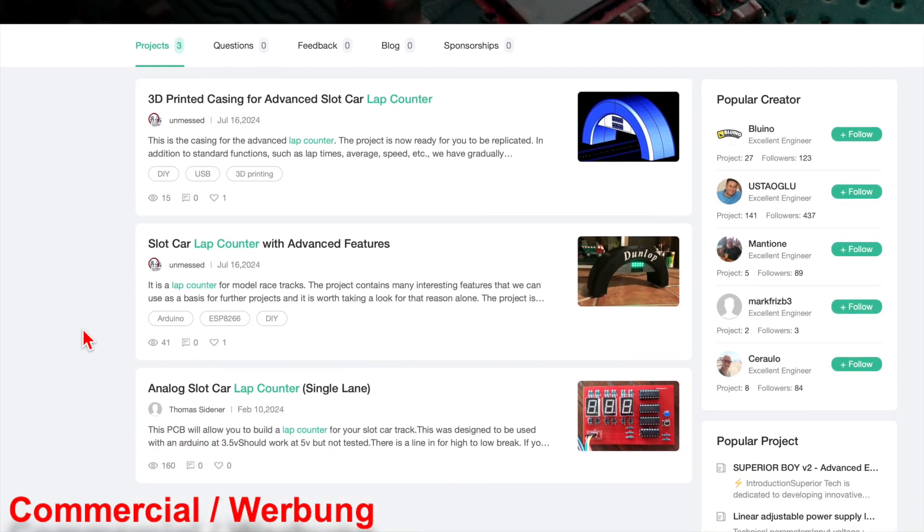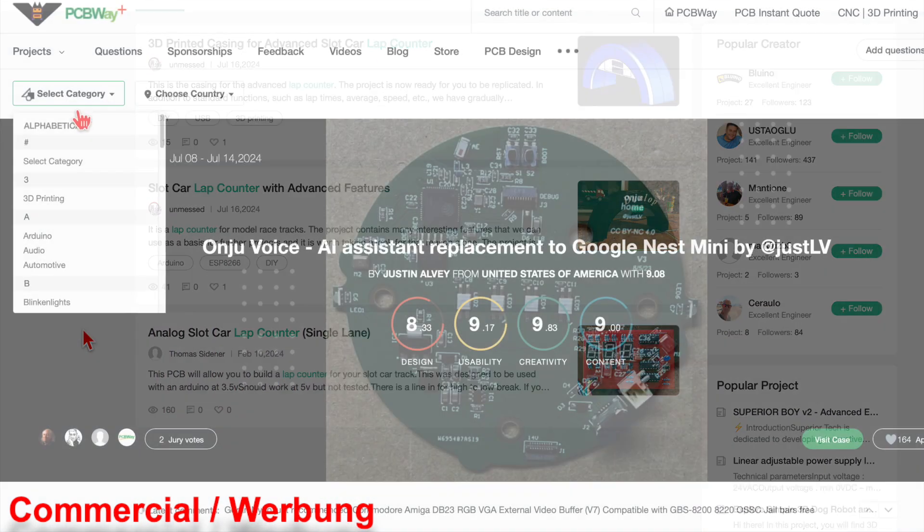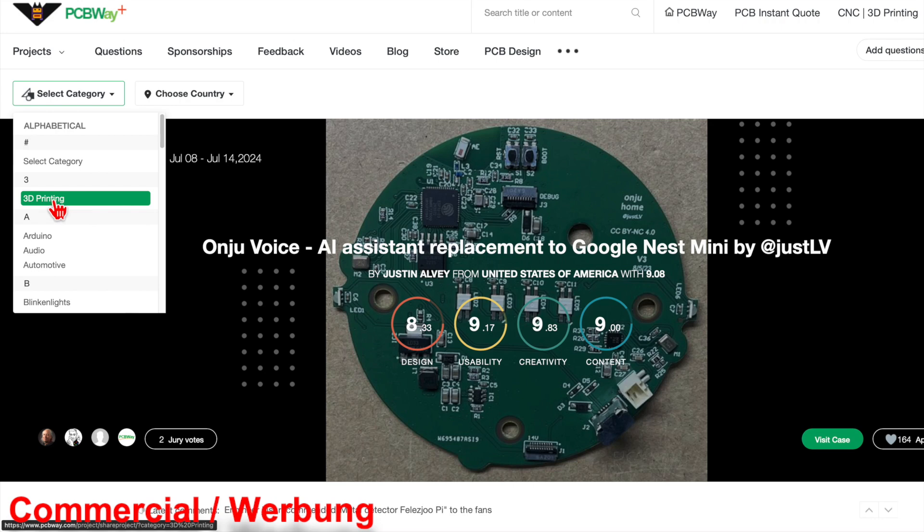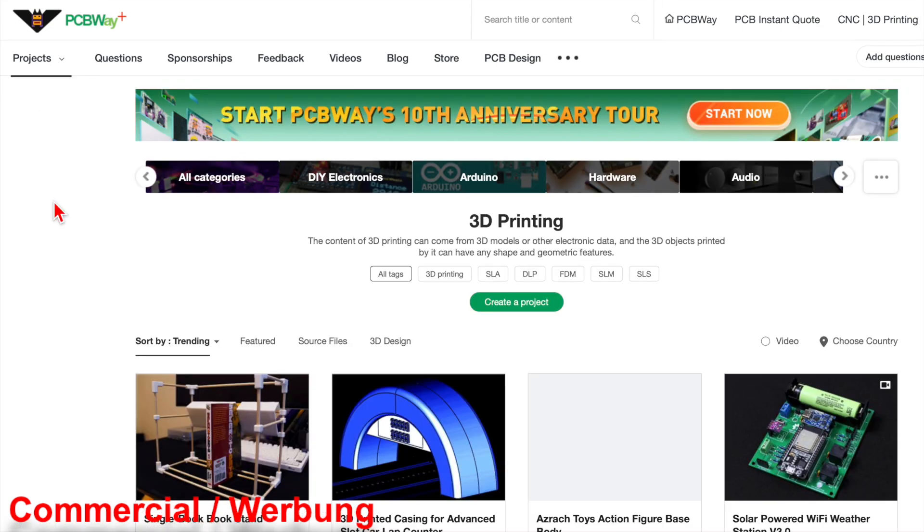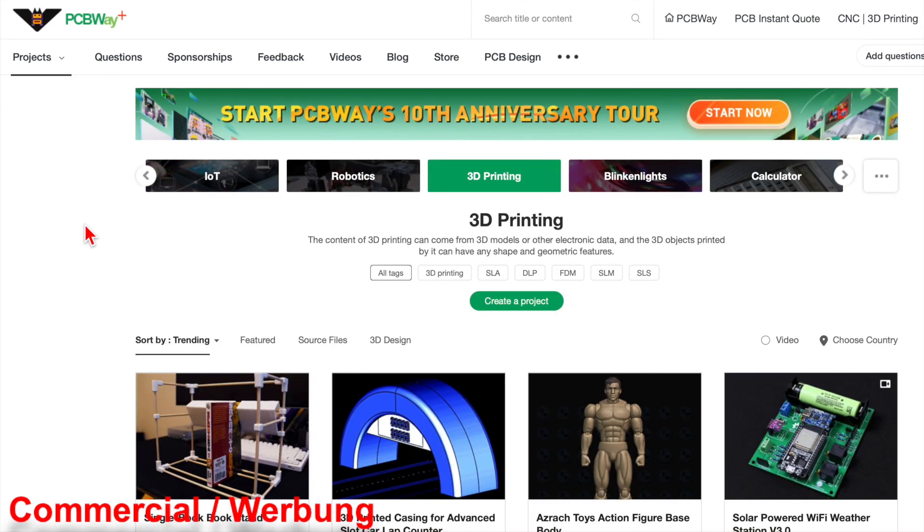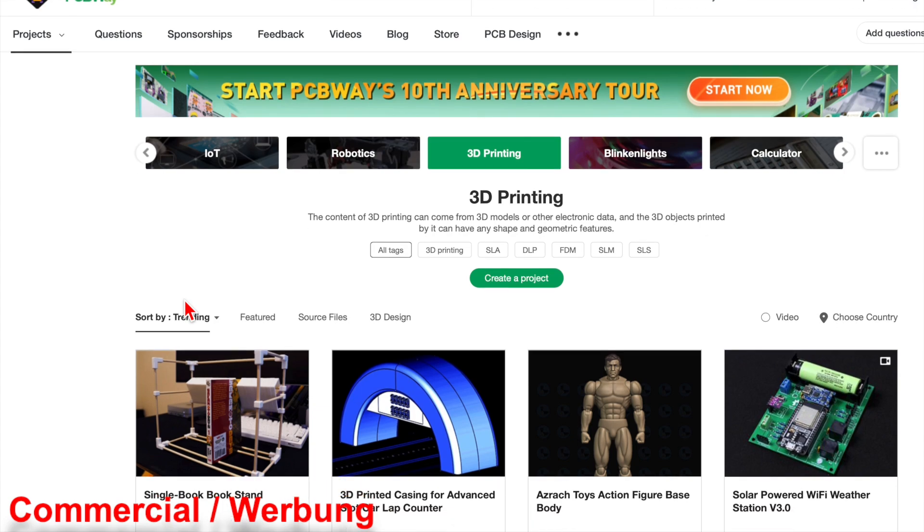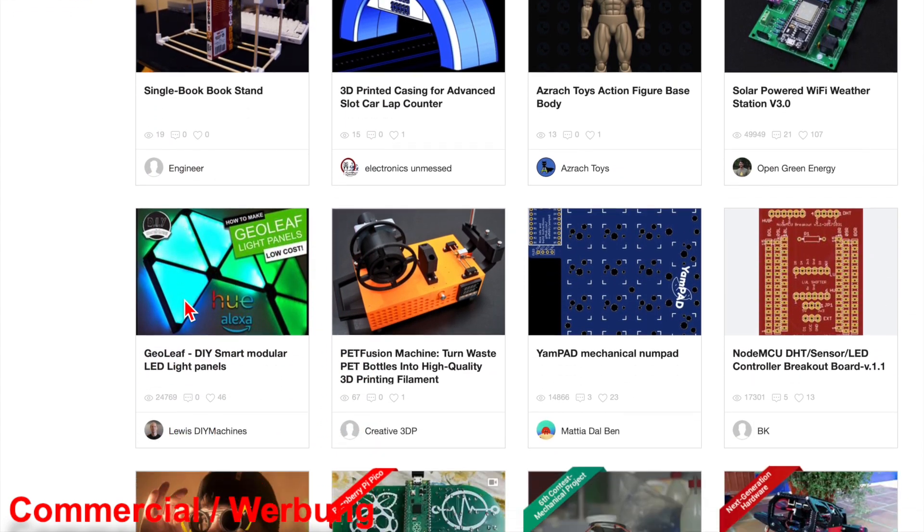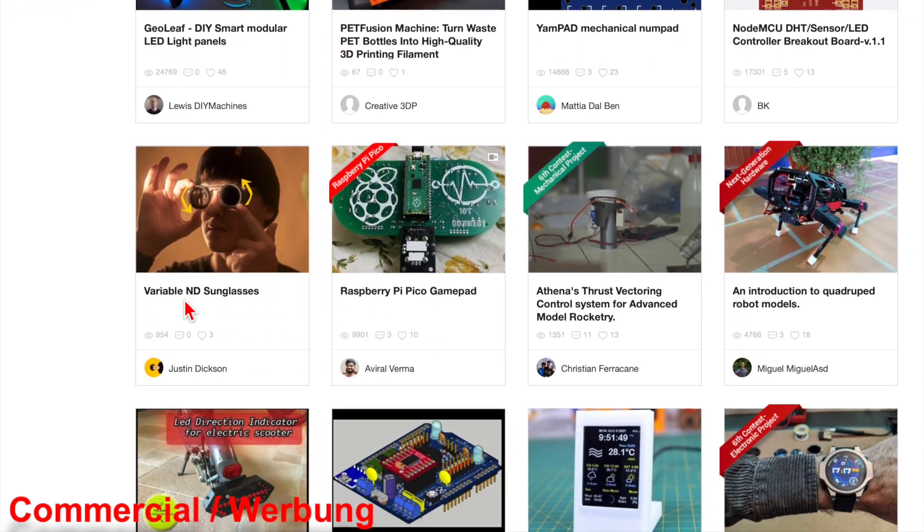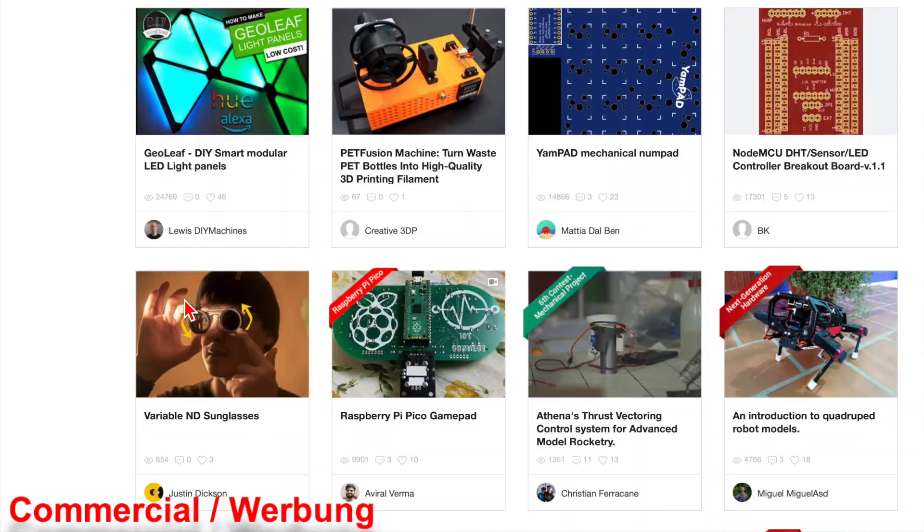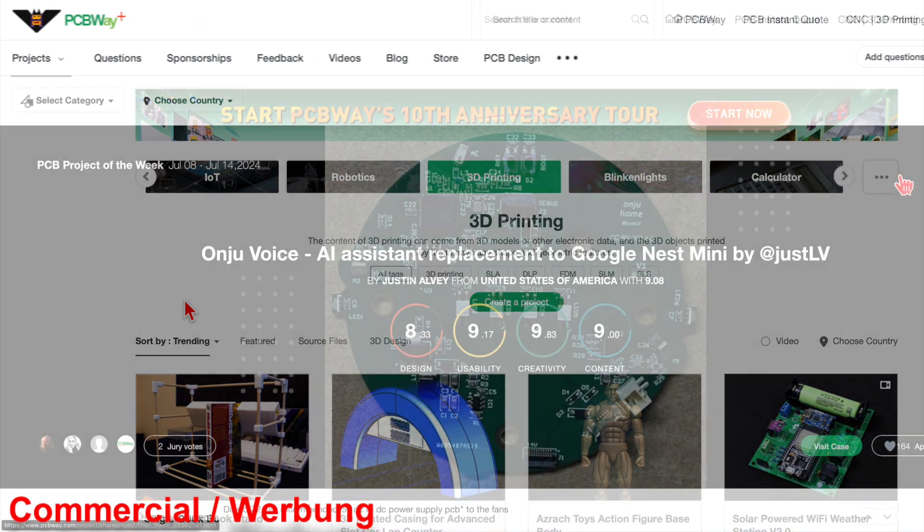You can also filter by a category or a country, which I find very useful to get an overview. The platform is really great for anyone who enjoys electronics or 3D printing, because the projects are checked and you can order parts directly in case you want.